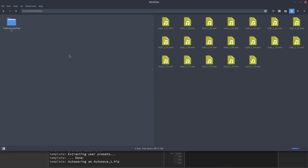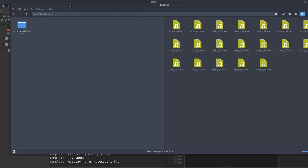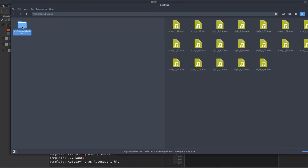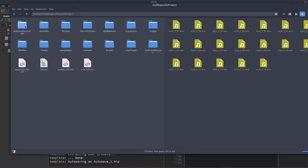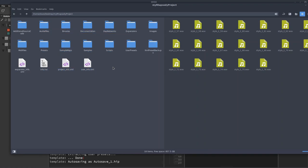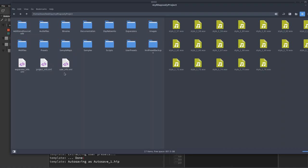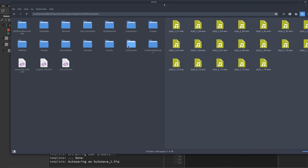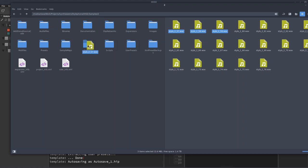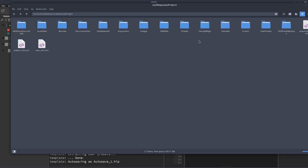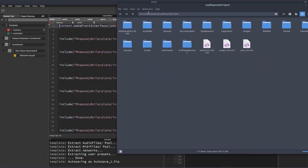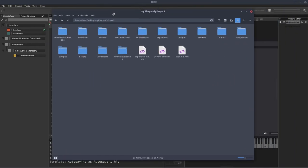And there we go. So HISE has downloaded the template project and extracted it. If we go to our desktop now, there's the project folder. And HISE has now populated it with the template project files. There isn't much in here. There's some scripts which we're going to take a look at. Now I've got some samples over here on the right from another project. I'm just going to drag a few of those across just so we've got something to work with.